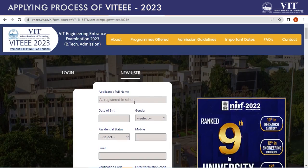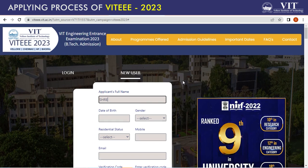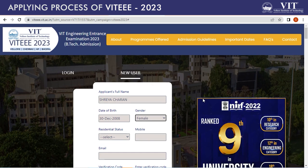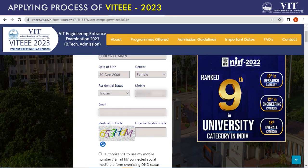Now, check this dummy application form that we are filling to guide your application process. Click on the New User tab. Enter your full name and date of birth. Click on the Gender and Residential States tab. Enter your registered mobile number and email ID. Both your registered mobile number and email ID should be the one which you use on a regular basis. You can add yours or any of your family members' registered phone numbers.